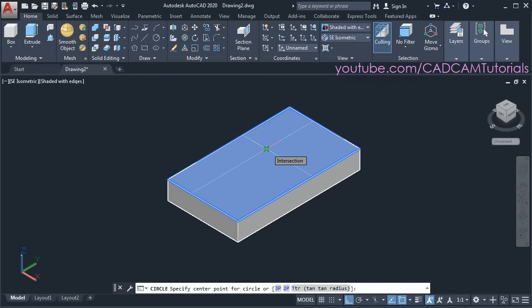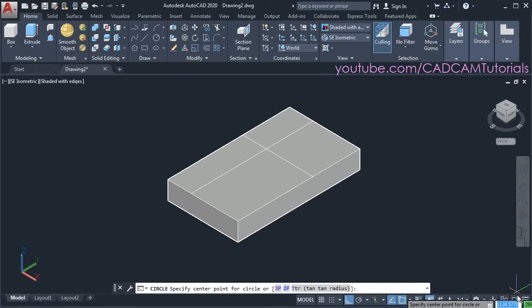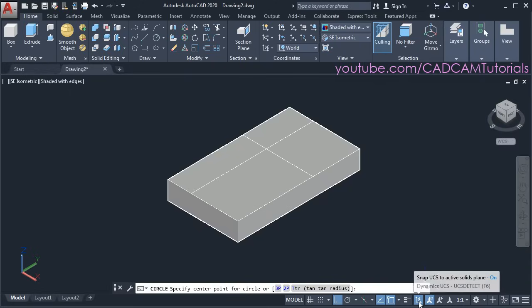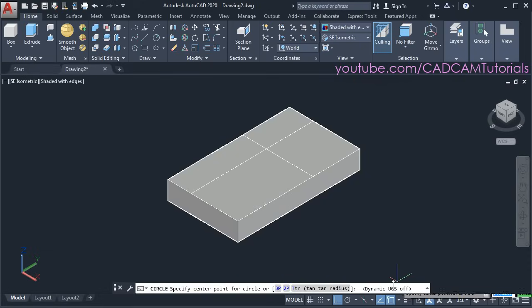The meaning of that is your dynamic UCS is on. Because of this dynamic UCS it creates a number of problems while changing the UCS. Therefore we will turn it off. To turn off dynamic UCS, click on the three lines for customization, then click on dynamic UCS. Now the dynamic UCS button is shown — click on it, and dynamic UCS has been turned off.